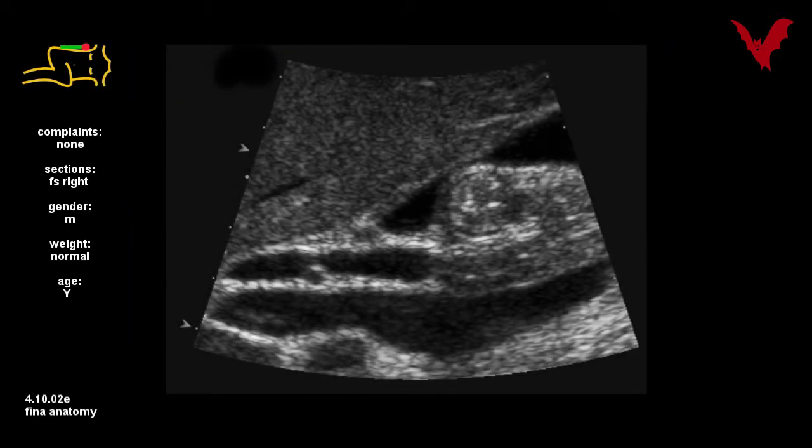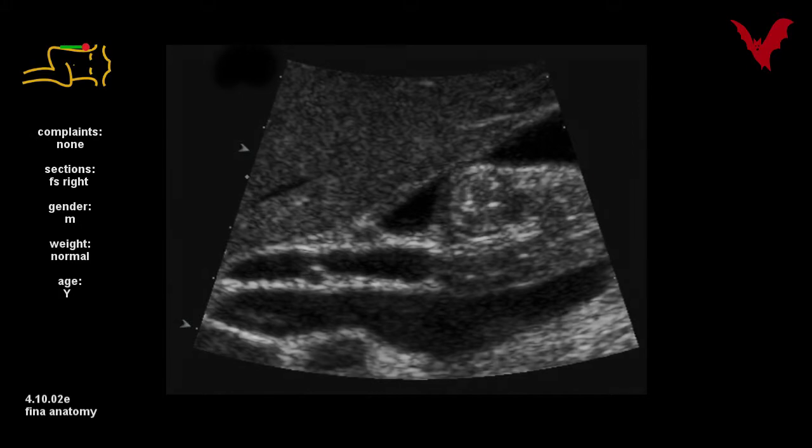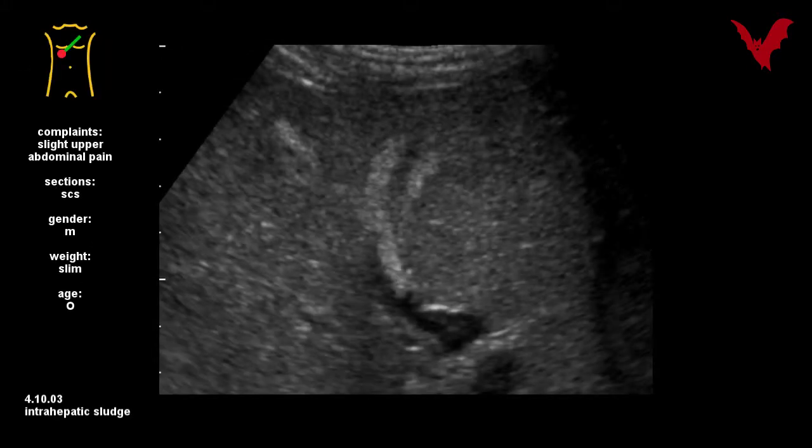Fine anatomy as well is shown. In figure three, a mildly symptomatic intrahepatic sludge is documented.